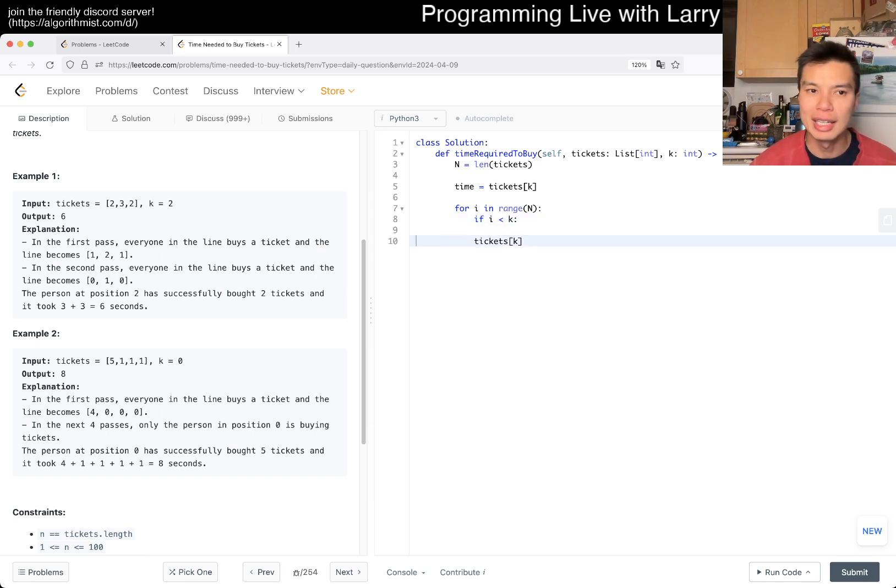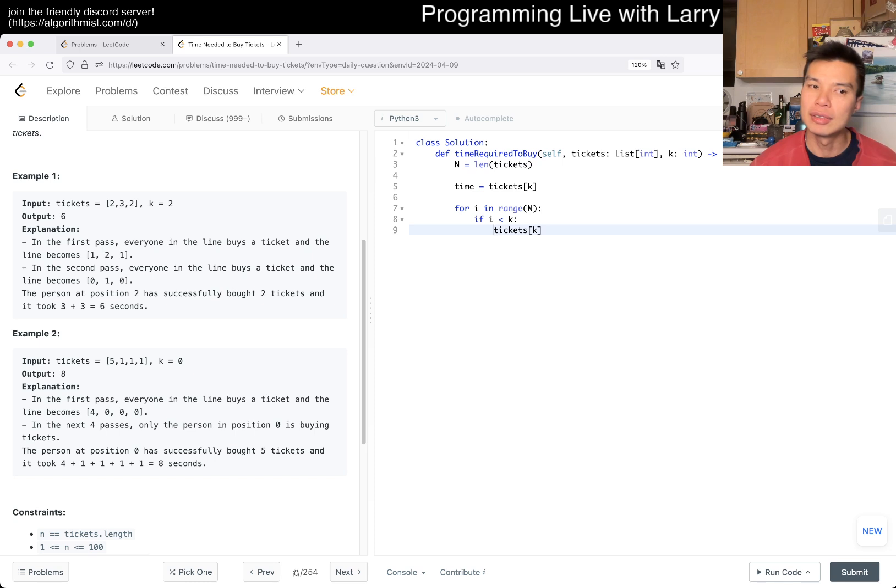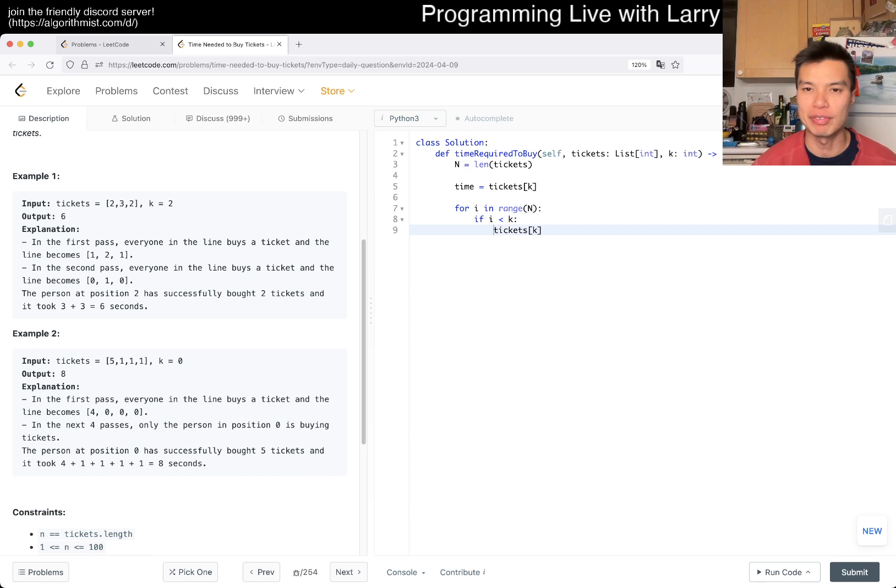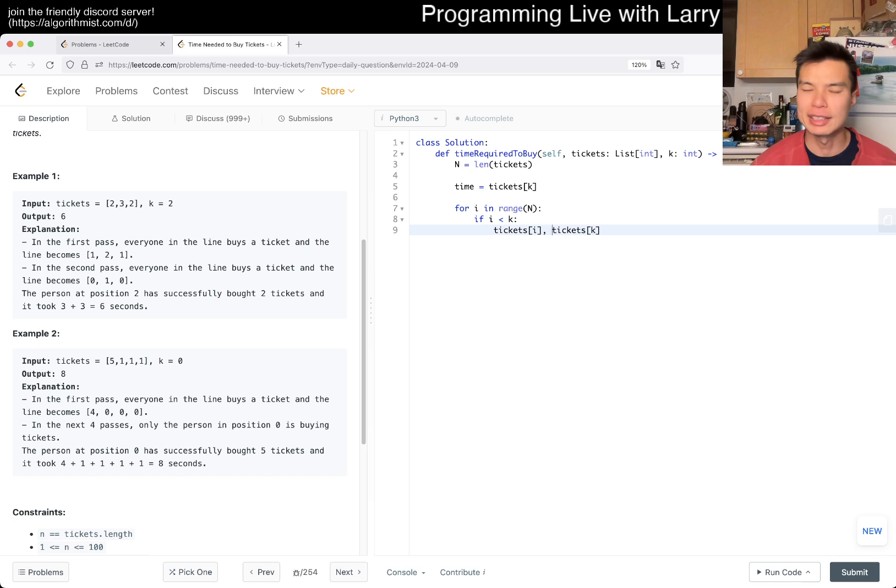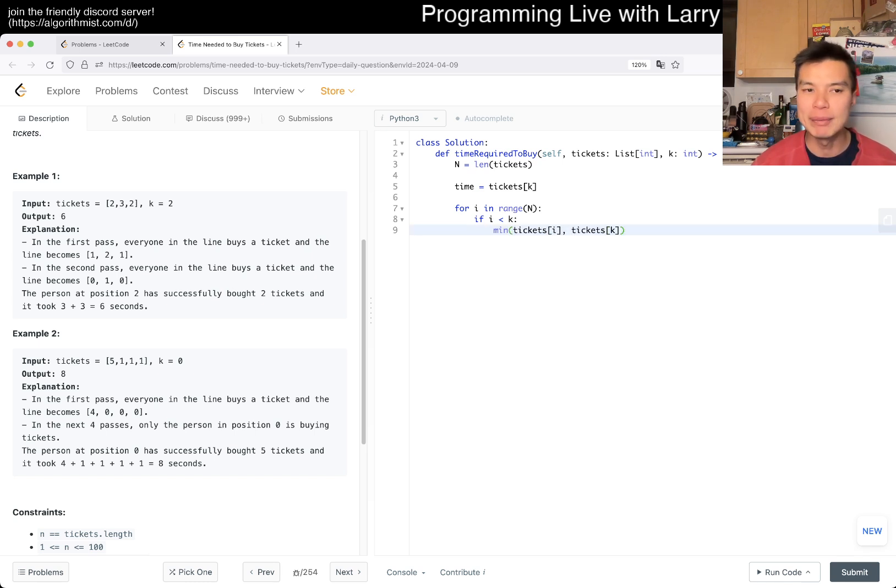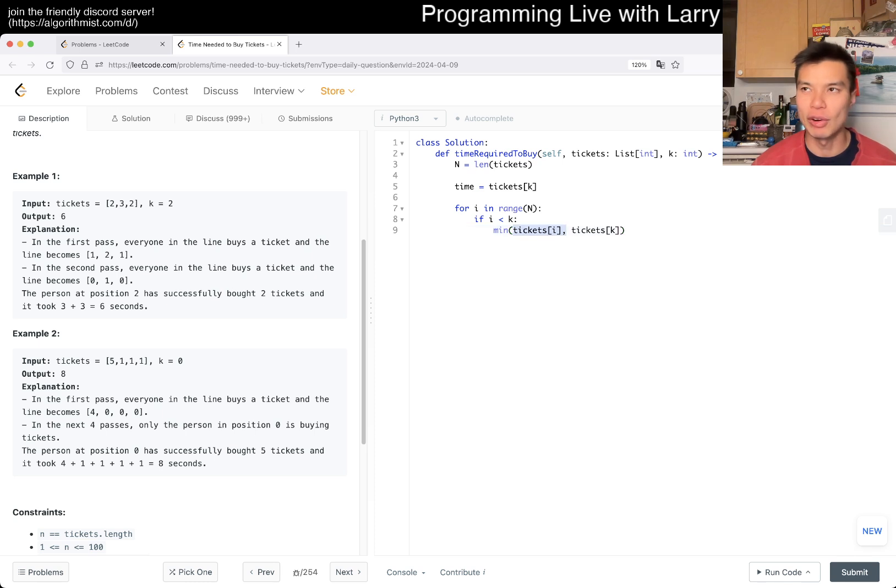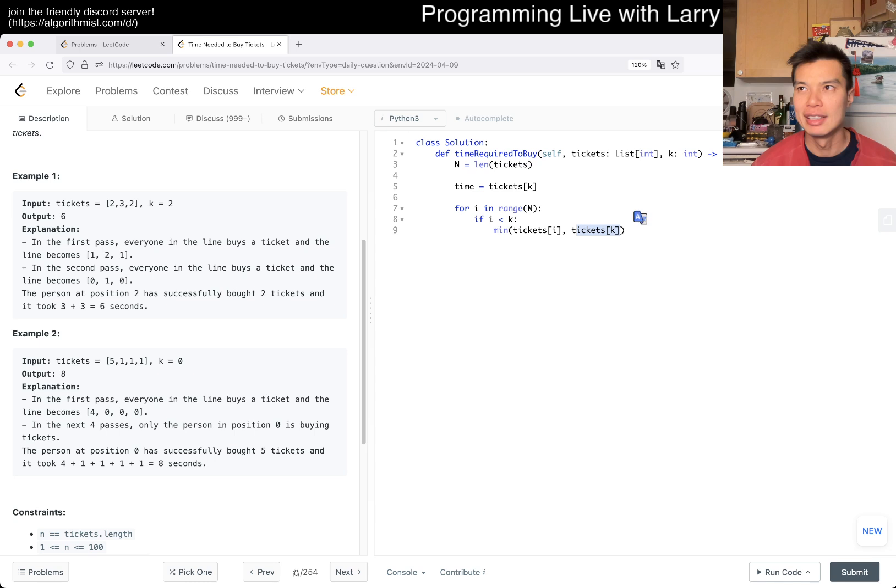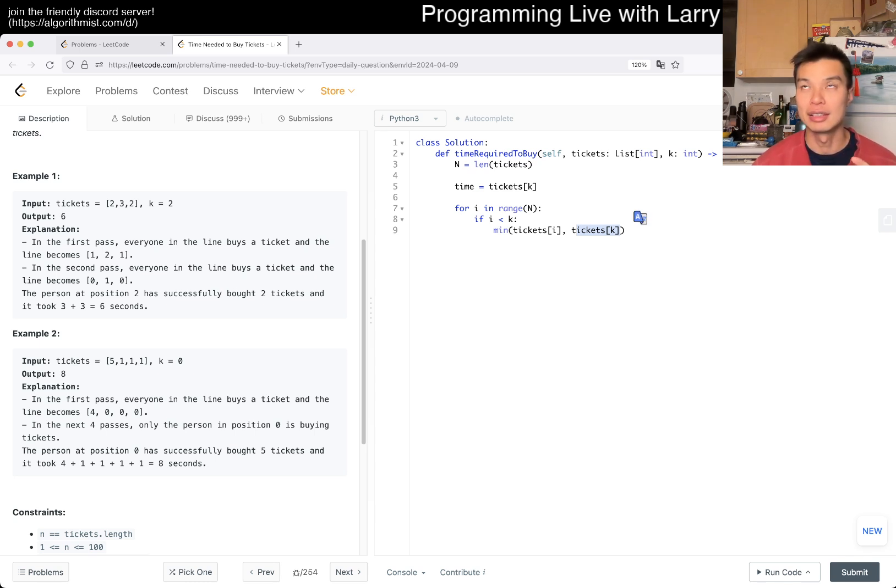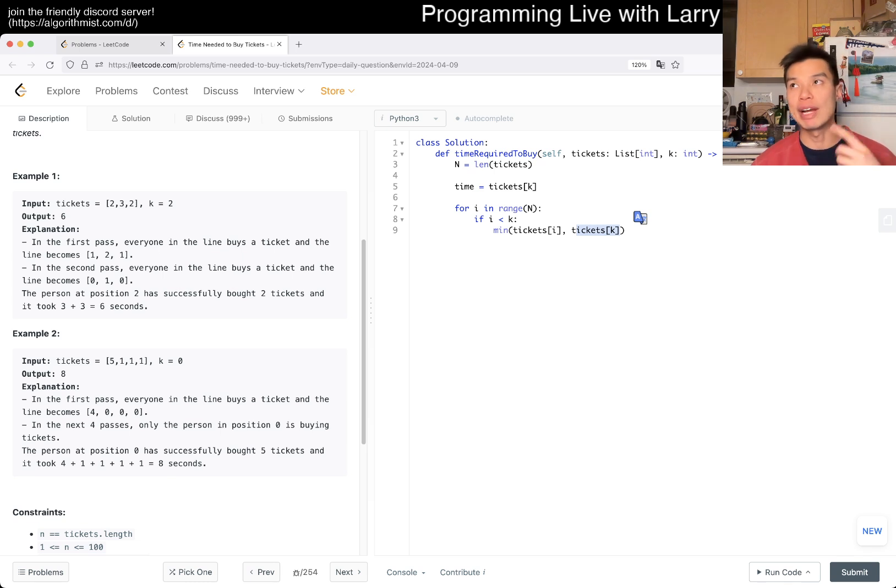That means we waste time waiting for the person in front of us, at least tickets[i] time or tickets[k] time, the minimum of these. Because if we need more tickets, then this person is already gone, so we take that time. If we need fewer tickets, like we need three tickets and the person in front needs six tickets, then we would have to wait for them.